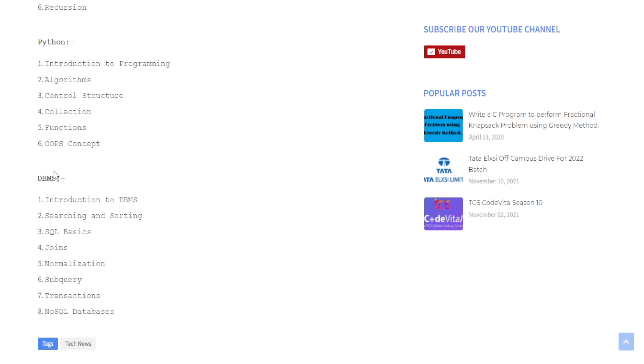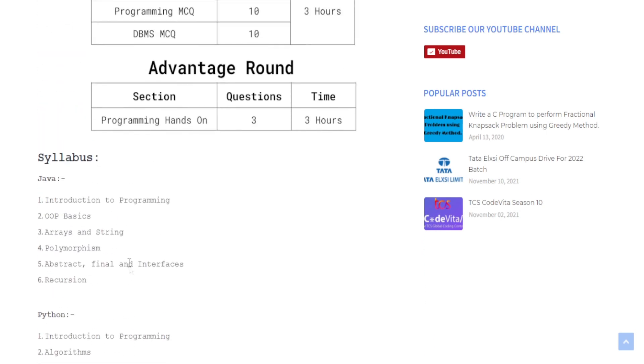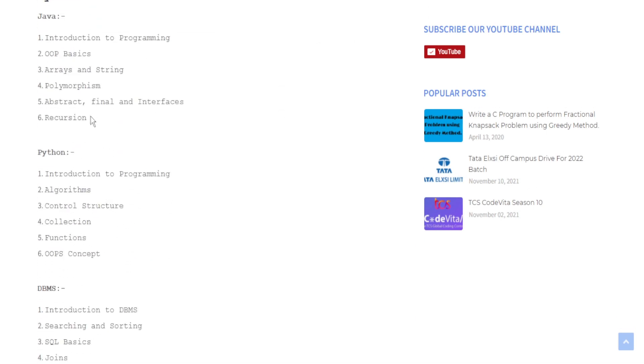Now we will talk about DBMS which is common for all. Here you have to study Introduction to DBMS, Searching and Sorting, SQL Basics, Join Concepts, Normalization, Subquery, Transactions, and about NoSQL databases like MongoDB. This was the syllabus for DBMS.